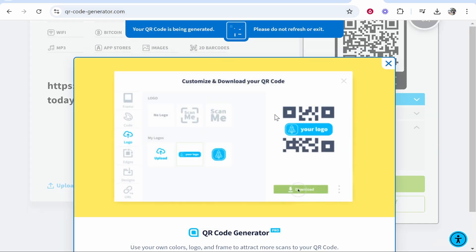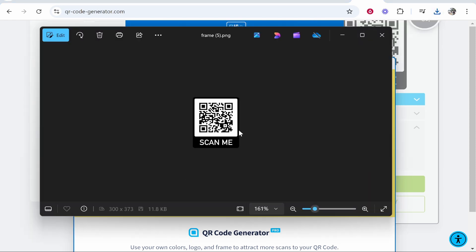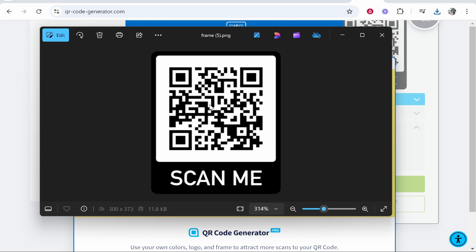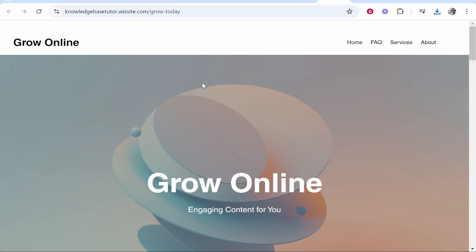Don't close this window—it should download the QR code automatically. You can see it's gone into my downloads folder. Here we have a fully functional QR code that will redirect to our Wix website. I hope this quick video helped you out.